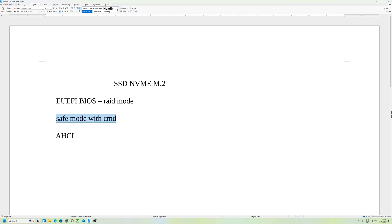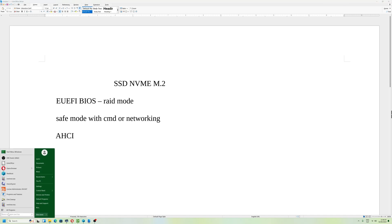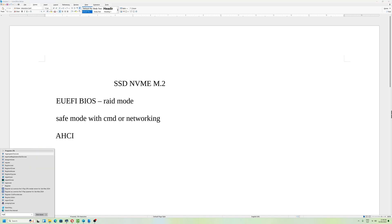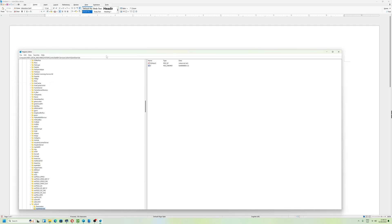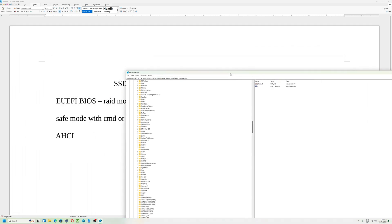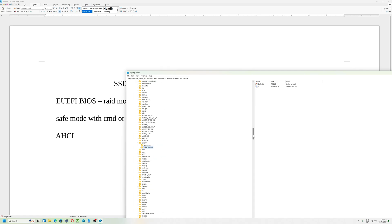There are options, numbers you can choose: safe mode with command prompt or networking. You will be able to boot after when you perform a couple of operations.